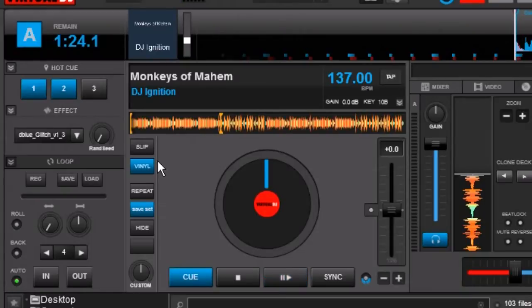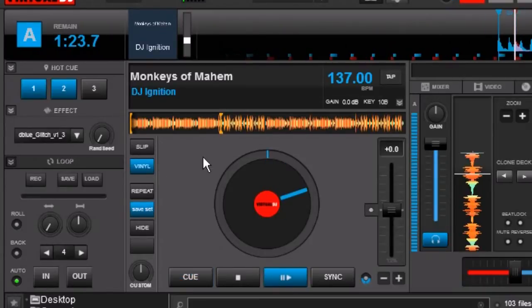As soon as I let the button go it's going to jump right back to as if I had never hit that hot cue at all. So let's go ahead and play the song.